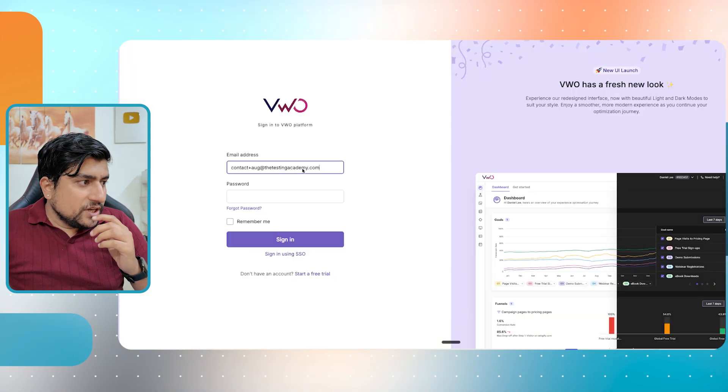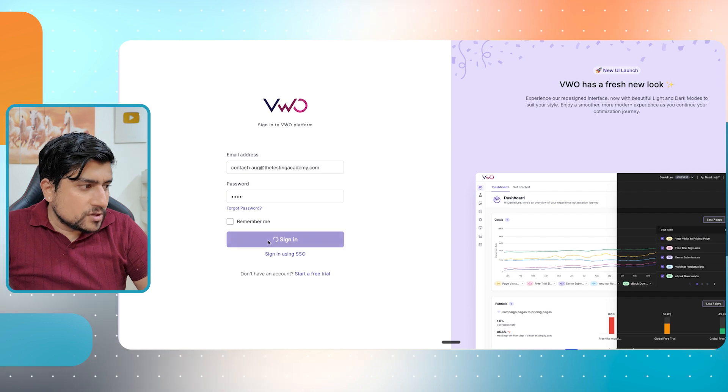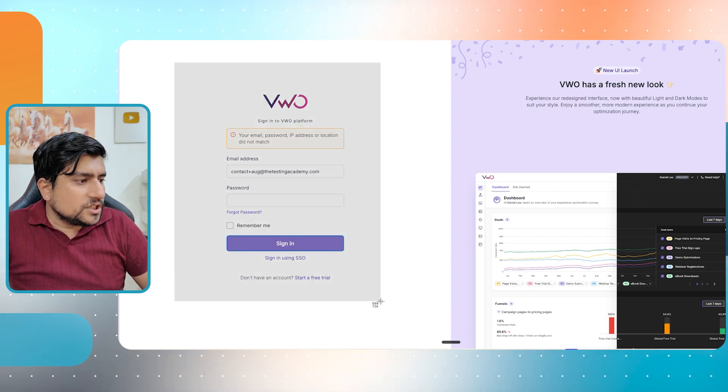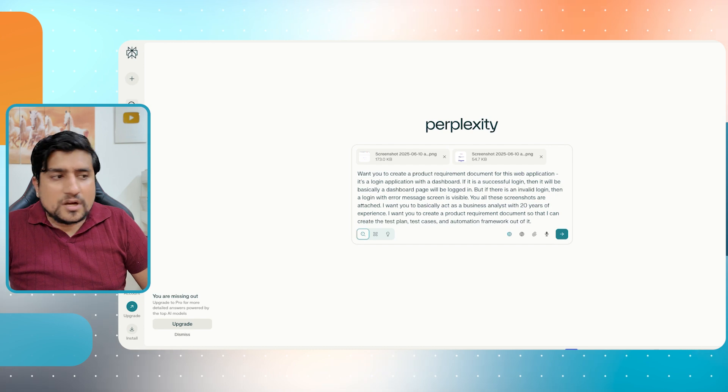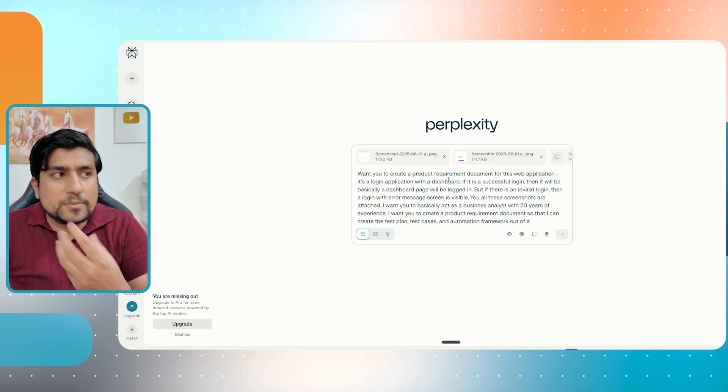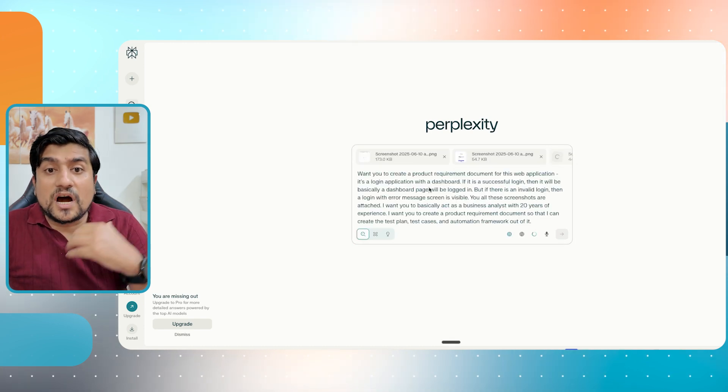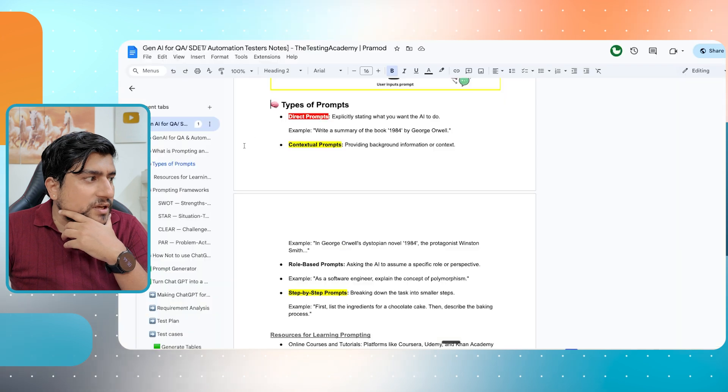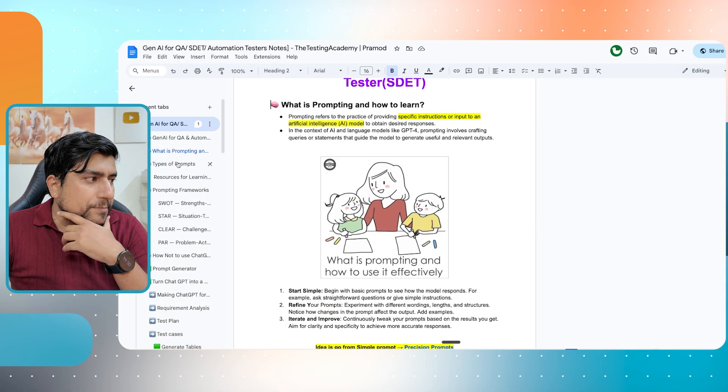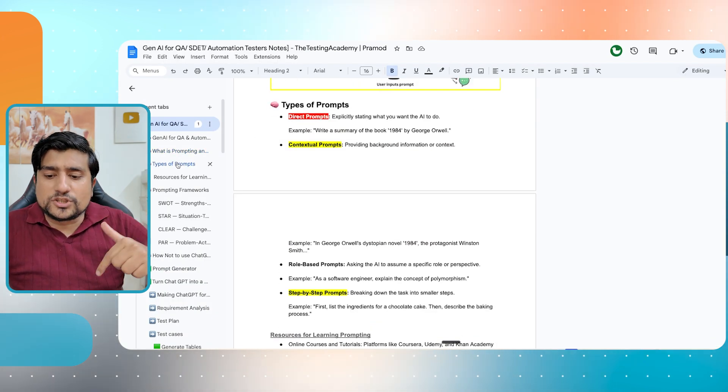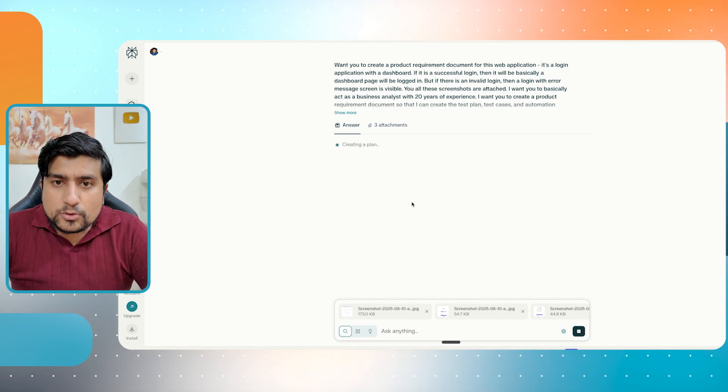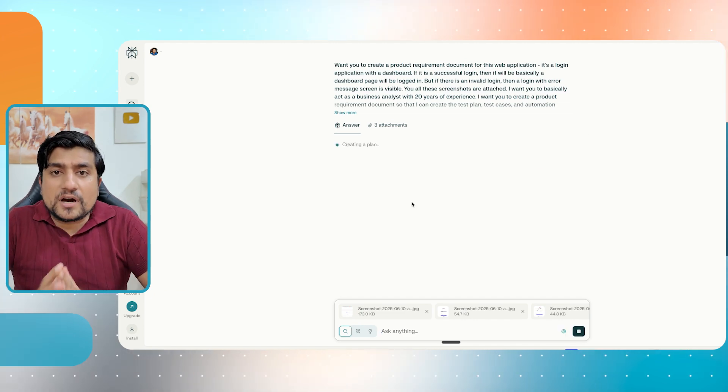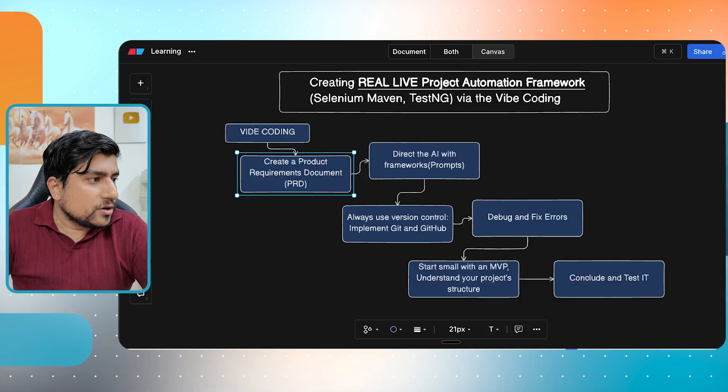All these screenshots are attached. I want you to basically act as a business analyst with 20 years of experience. I want you to create a product requirement document so that I can create the test plan, test cases and automation framework out of it. So this is the prompt that I have given to you. It's a very big prompt. By the way, we need to give with wrong username, password also, which is this error. So this screenshot also, I will give it to him. This is how you should basically create a prompt. Now, if you are confused, sir, how do we basically learn about prompts and everything, then this document will help you. I will put a link.